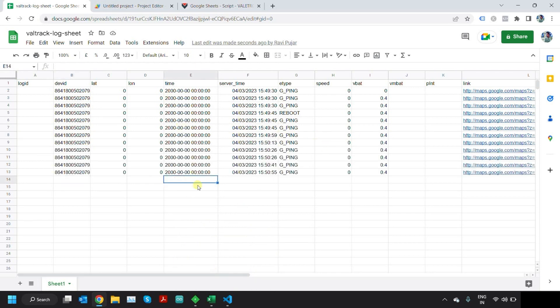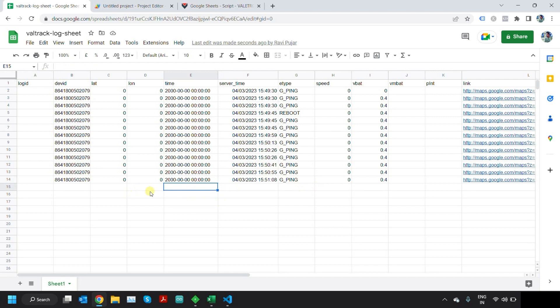Now you can see that all the data is coming from the device to Google Sheets. You will get the proper device time only when the GPS sync is available. It will give the GPS time in this field and the lat and long will be the actual values. Hope this will be helpful for you guys. Thank you for watching.